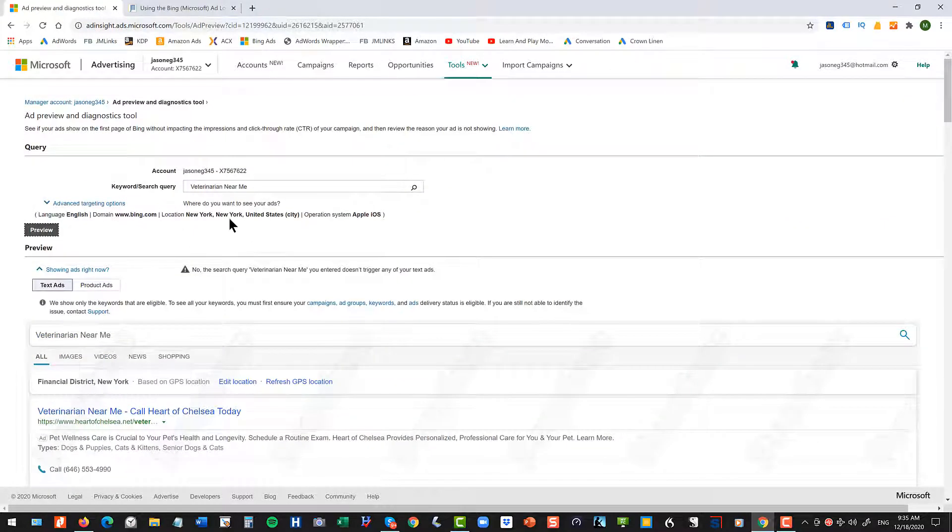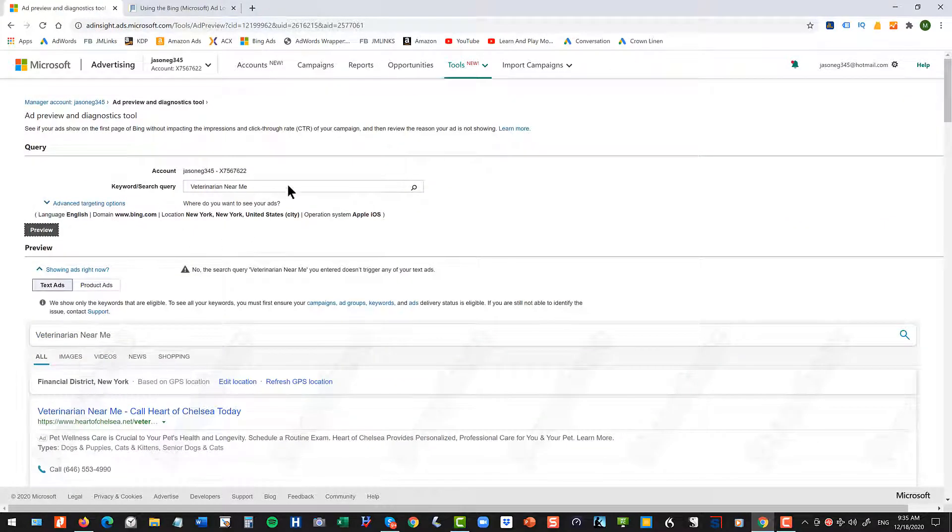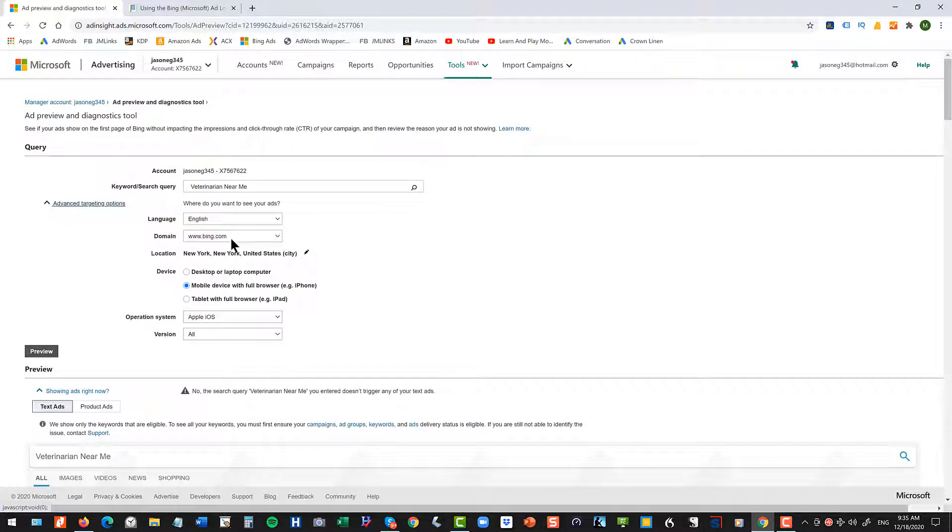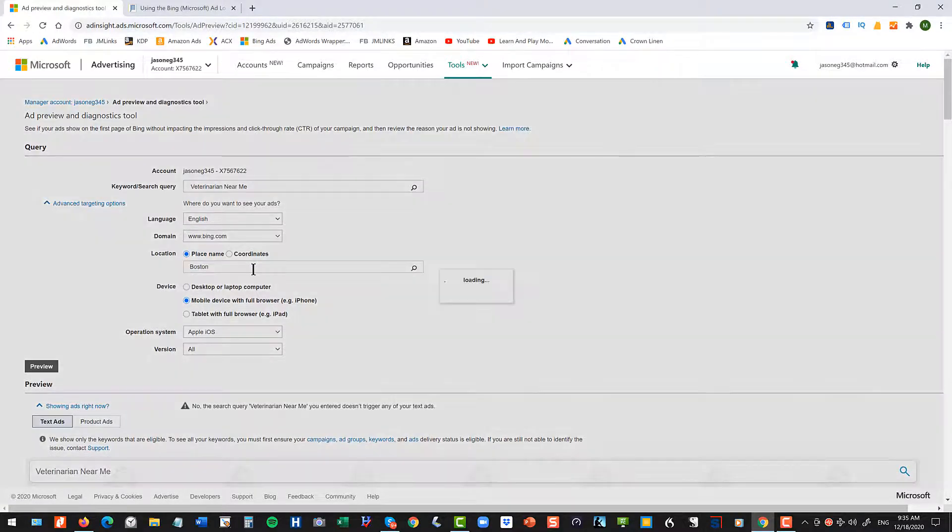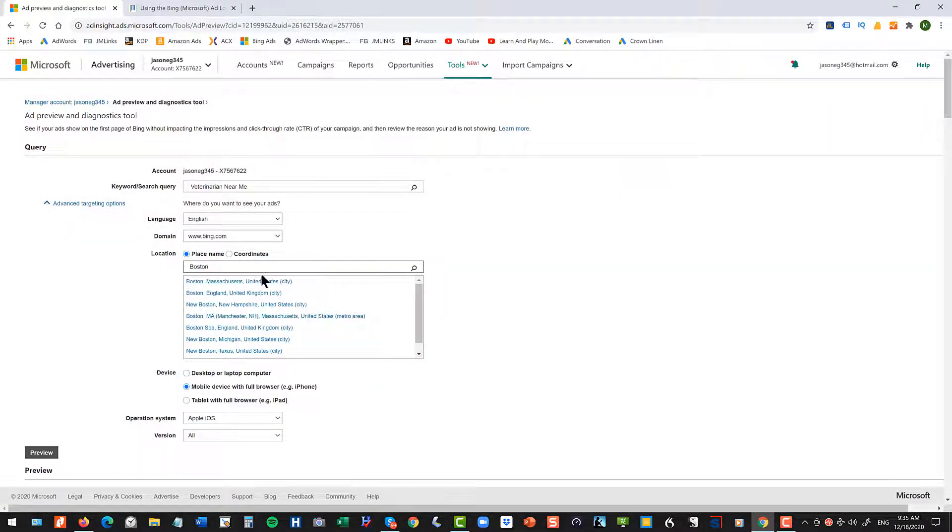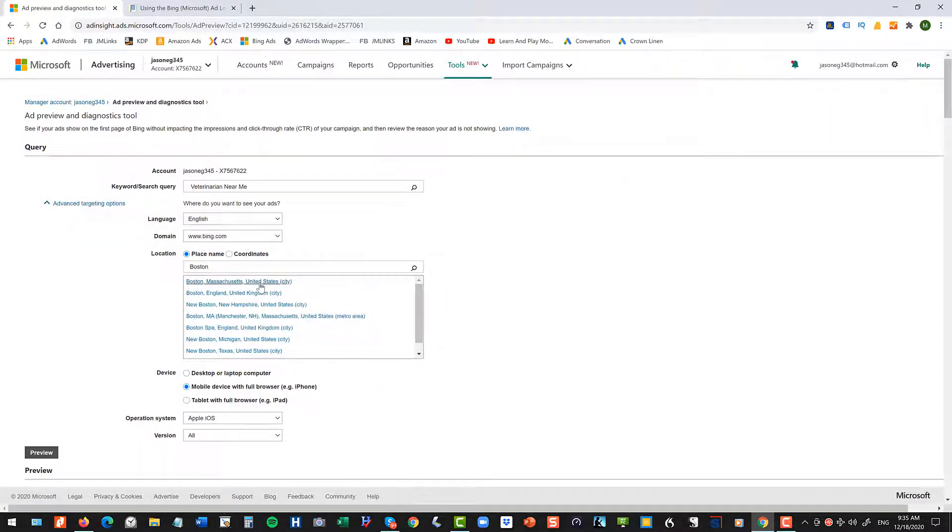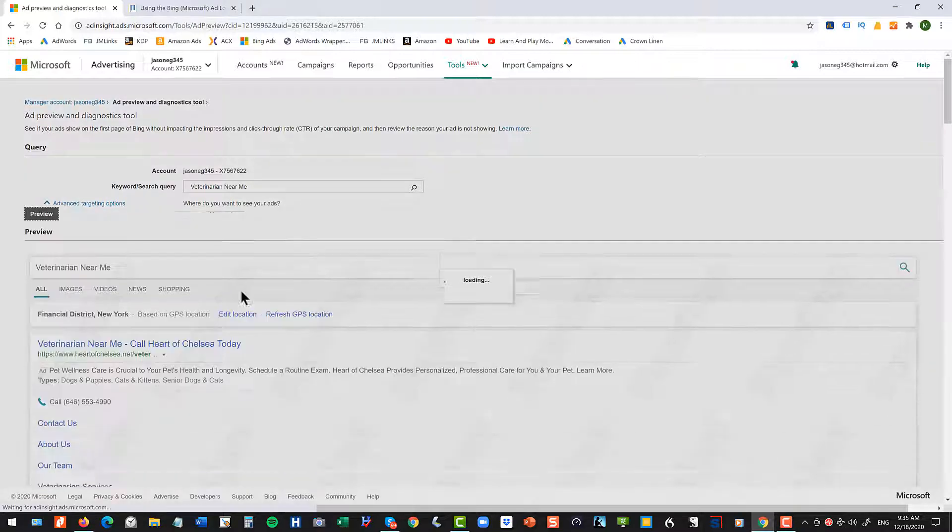Now, so you can go up here and you can change this. You can change this. And you can change your location to whatever. Let's change it to Boston. So you can go in here and you can put it in Boston and hit Enter and find Boston, Massachusetts and then hit Preview.